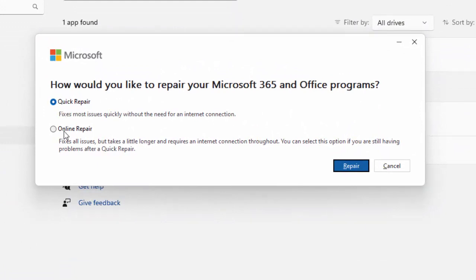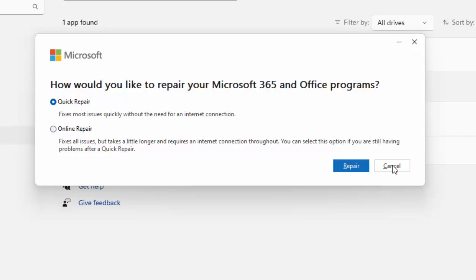After that you will see here two options: Quick Repair and Online Repair. Select the option and after this click on Repair. You can try both options.